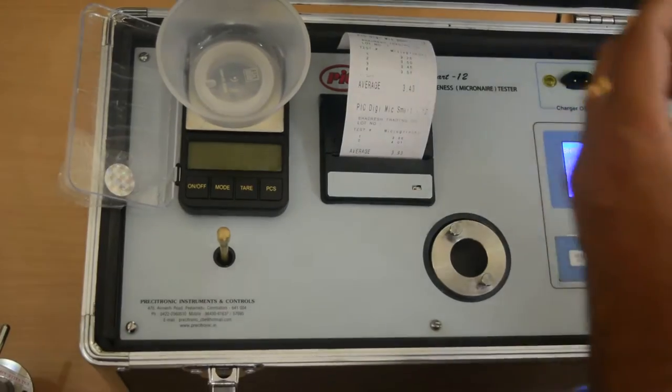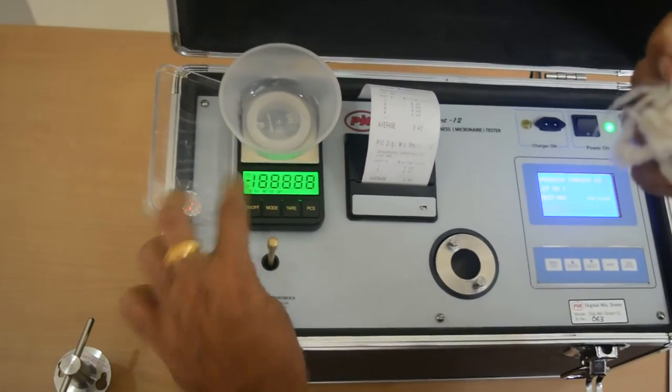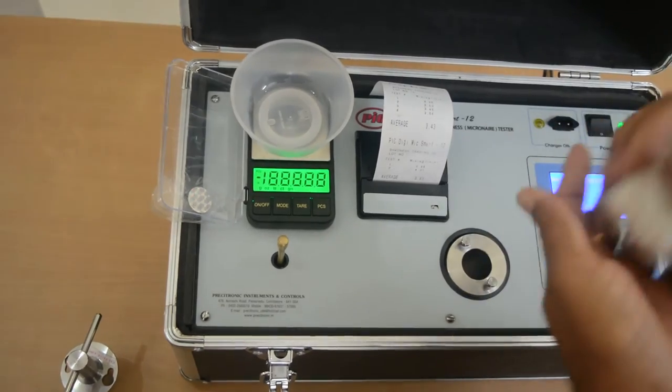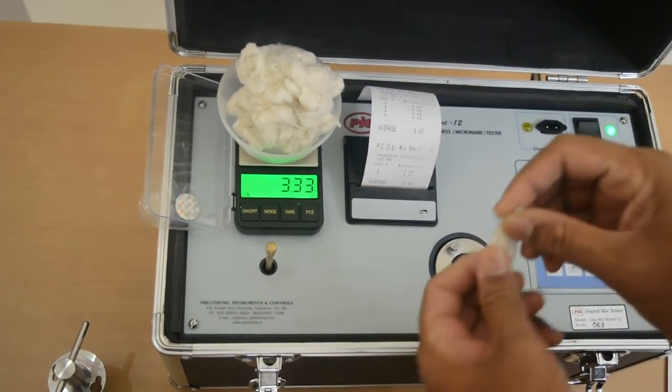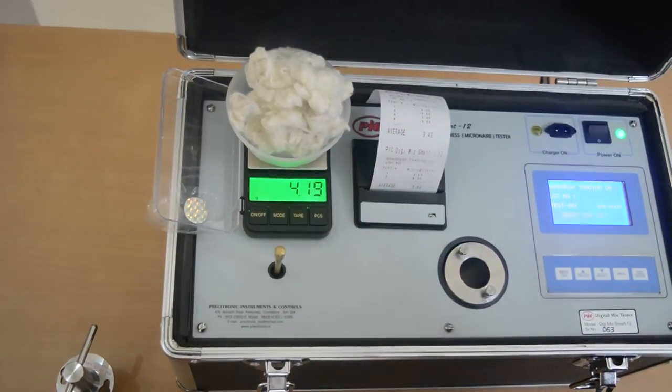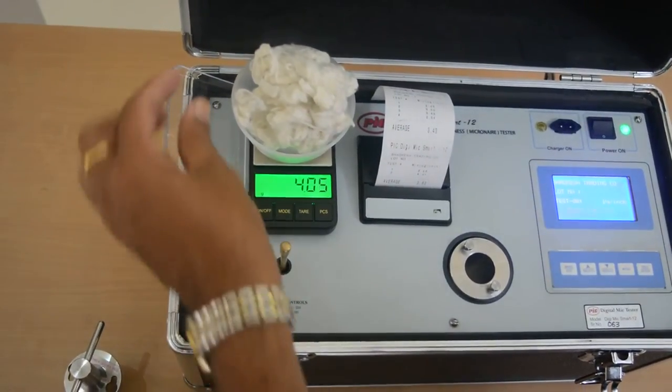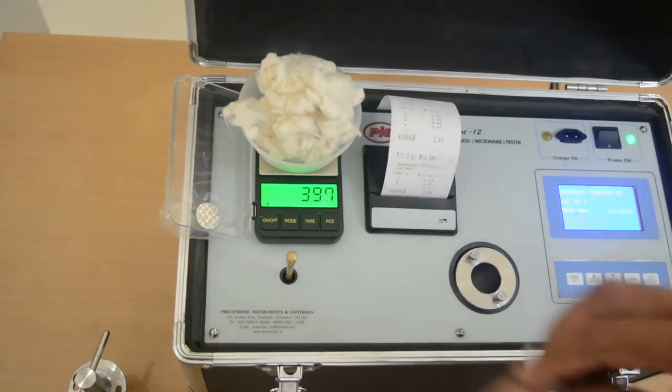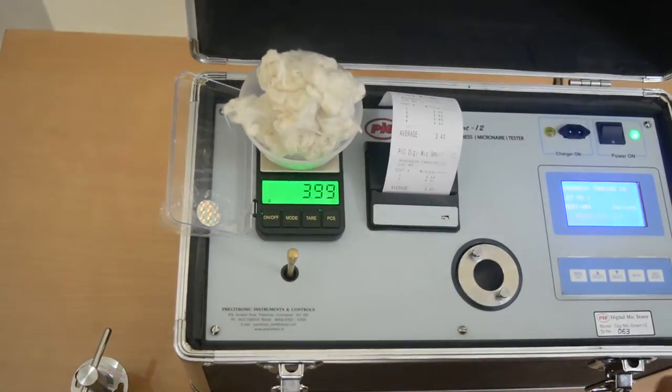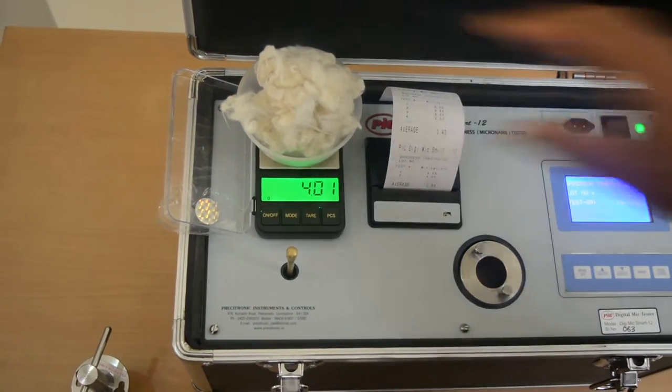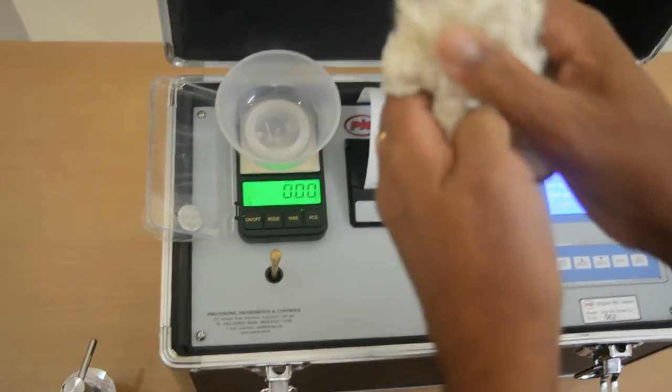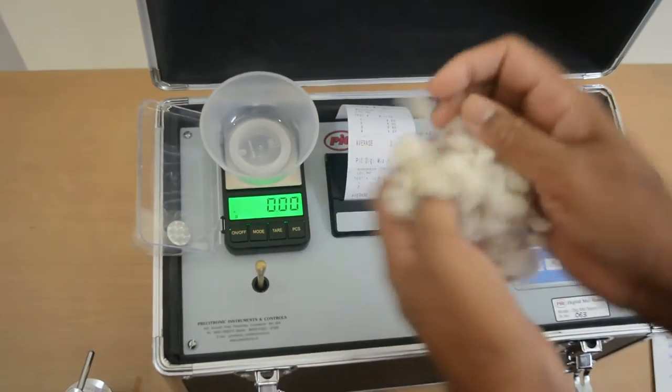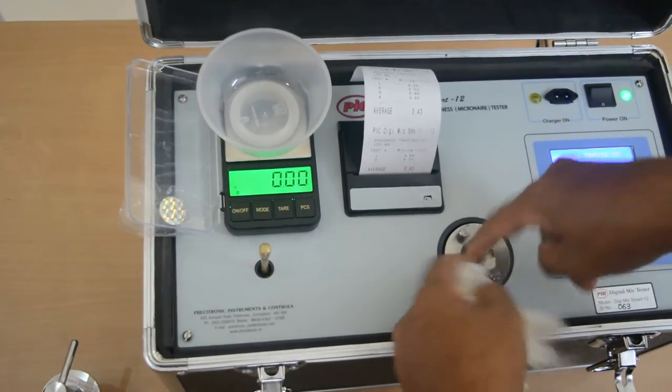Take 4 grams of cotton with the help of this scale. Take 4 grams of cotton sample, open it properly and then insert inside the specimen chamber.